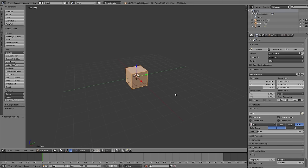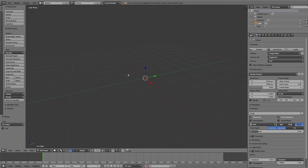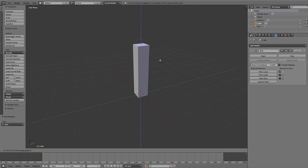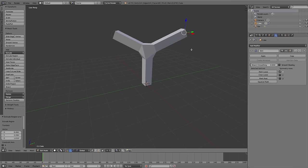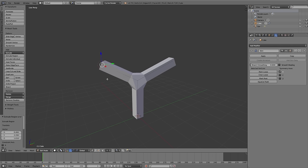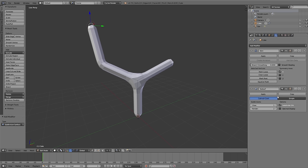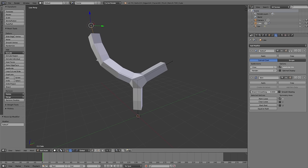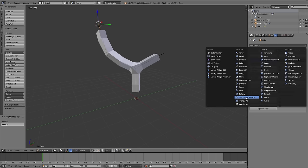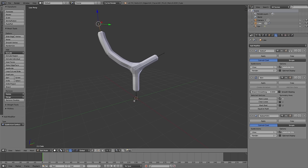For modeling our tree I select our basic cube, switch to edit mode, and with Alt+M merge at center I merge all the vertices so that we just have one vertex. Now I add the skin modifier - if I extrude our vertex I have an edge, and you can see around each edge a new mesh will be generated. That means we can extrude in many directions and create a dynamic shape. To smooth the angular edges we add a subdivision surface modifier and move it up in the modifier list, and then I add another subsurf modifier behind the skin modifier so the generated mesh gets rounded too.